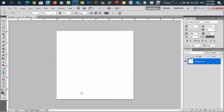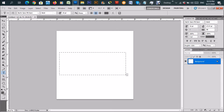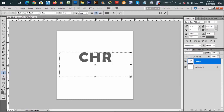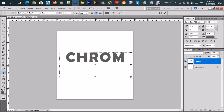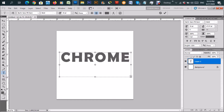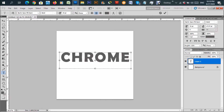I have my canvas already — you can make a canvas whatever size you want. I'll click the text tool, and because we're creating a chrome effect, I'm going to use the word 'chrome.'